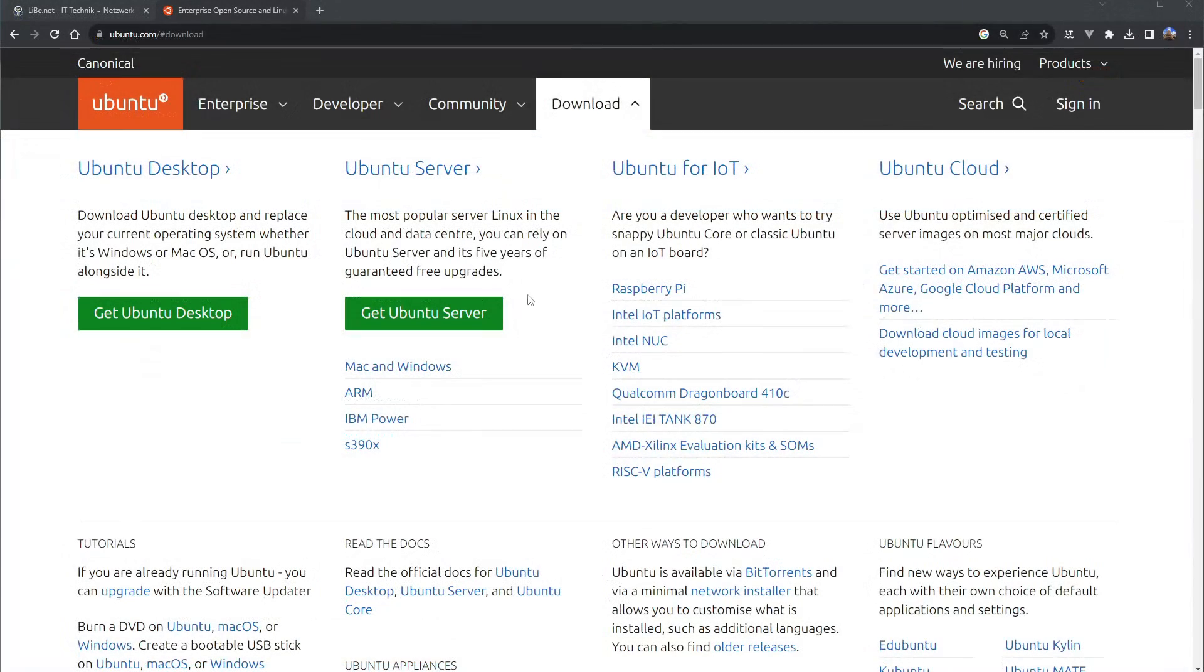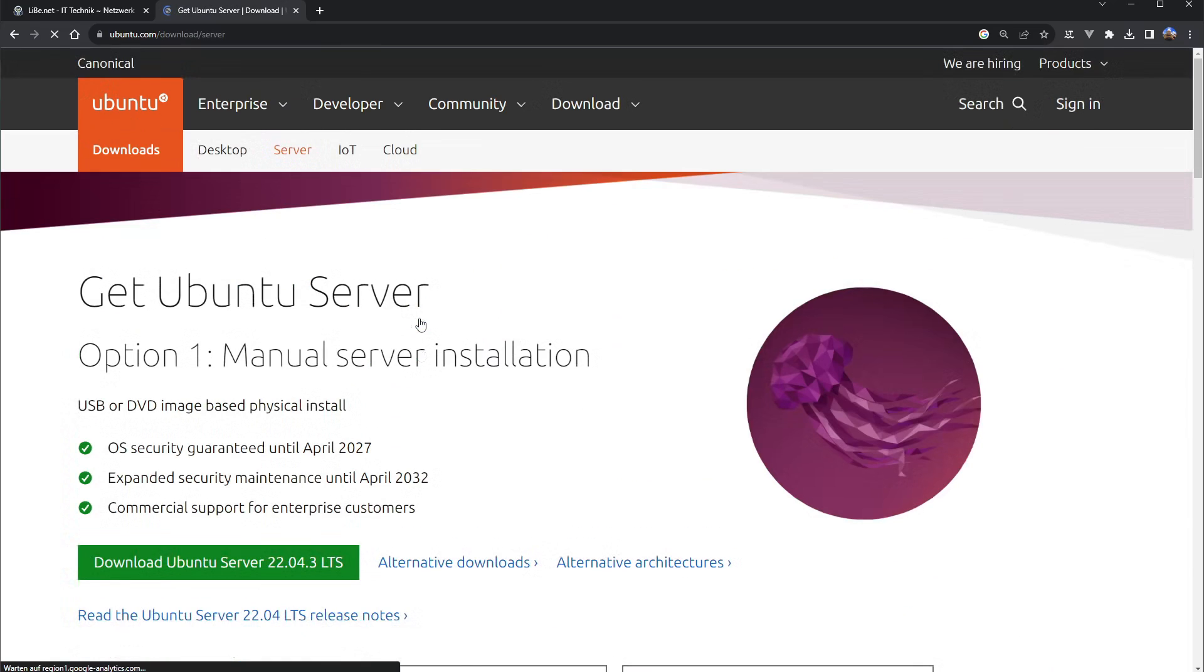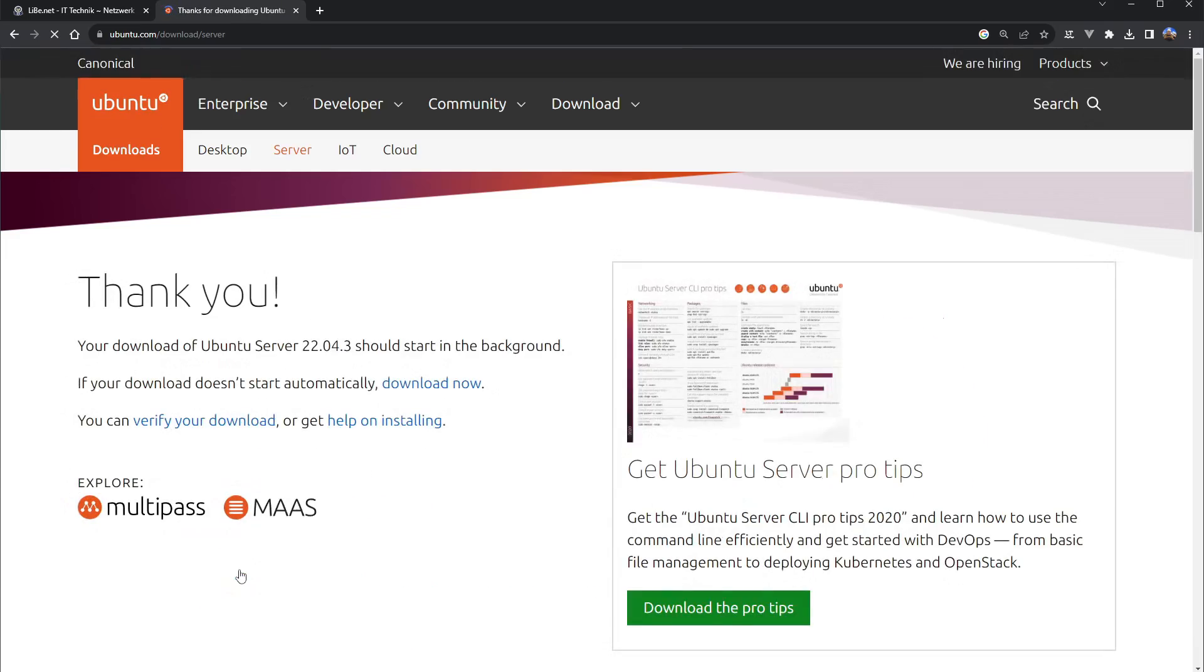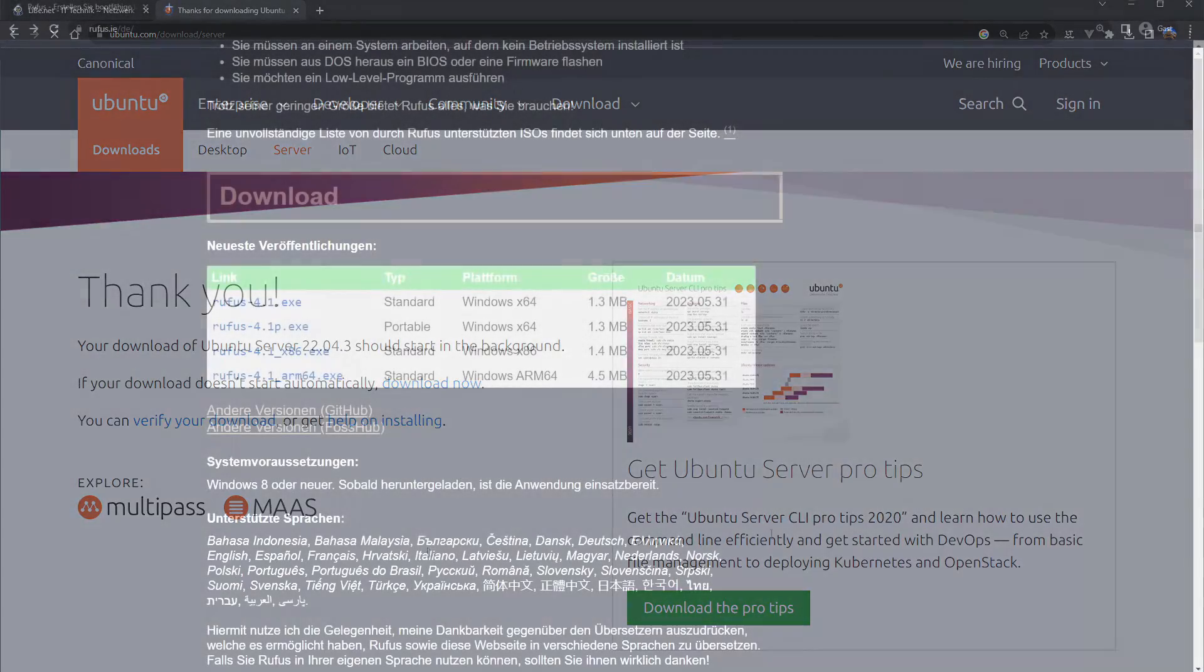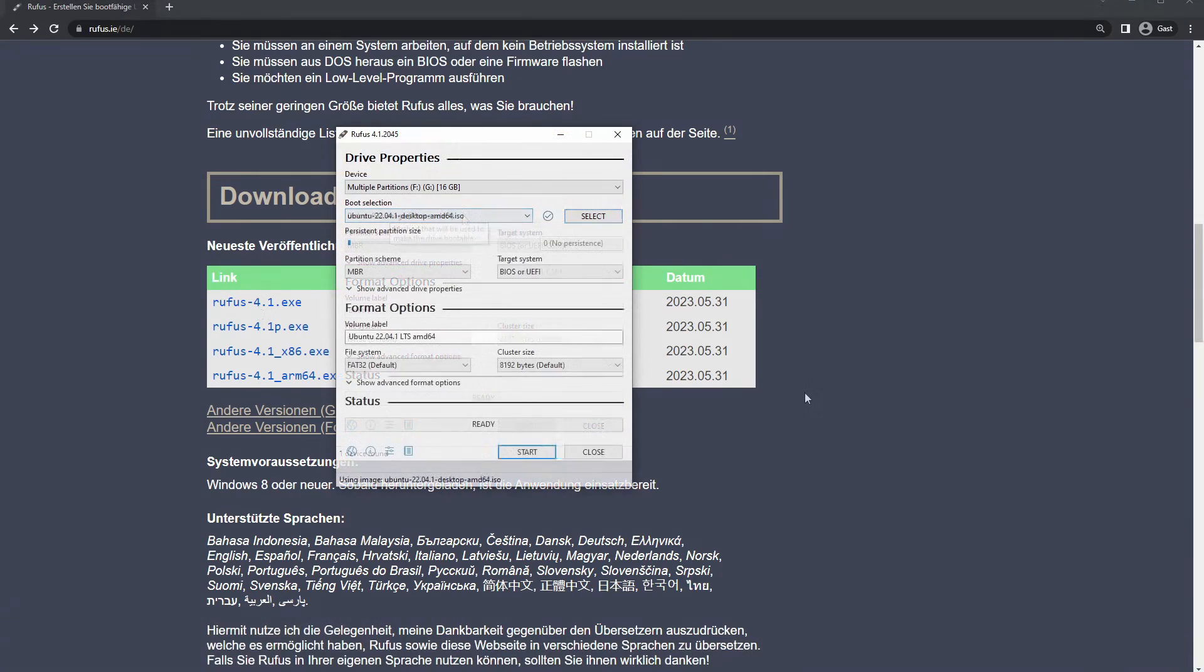Installation can be done via USB stick or by using a setup DVD. In both cases, the ISO file is needed for setup. I downloaded the ISO file for the Ubuntu setup in advance from the official Ubuntu site. As an alternative to burning it to a DVD, I use an empty USB stick and write to it using Rufus.